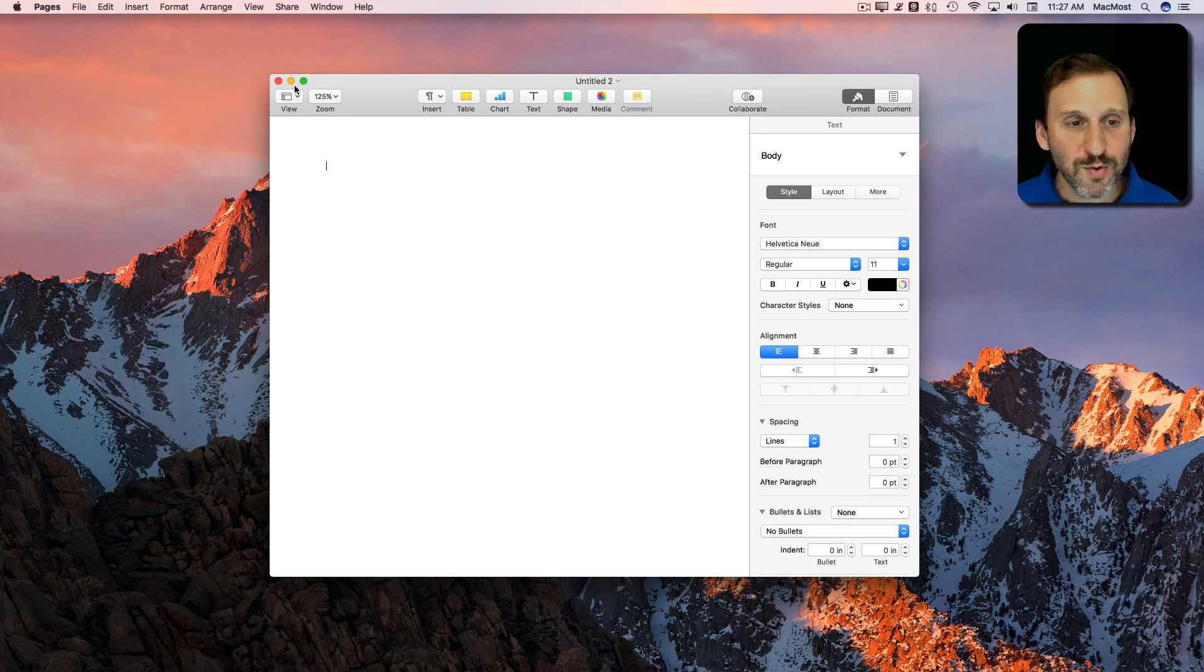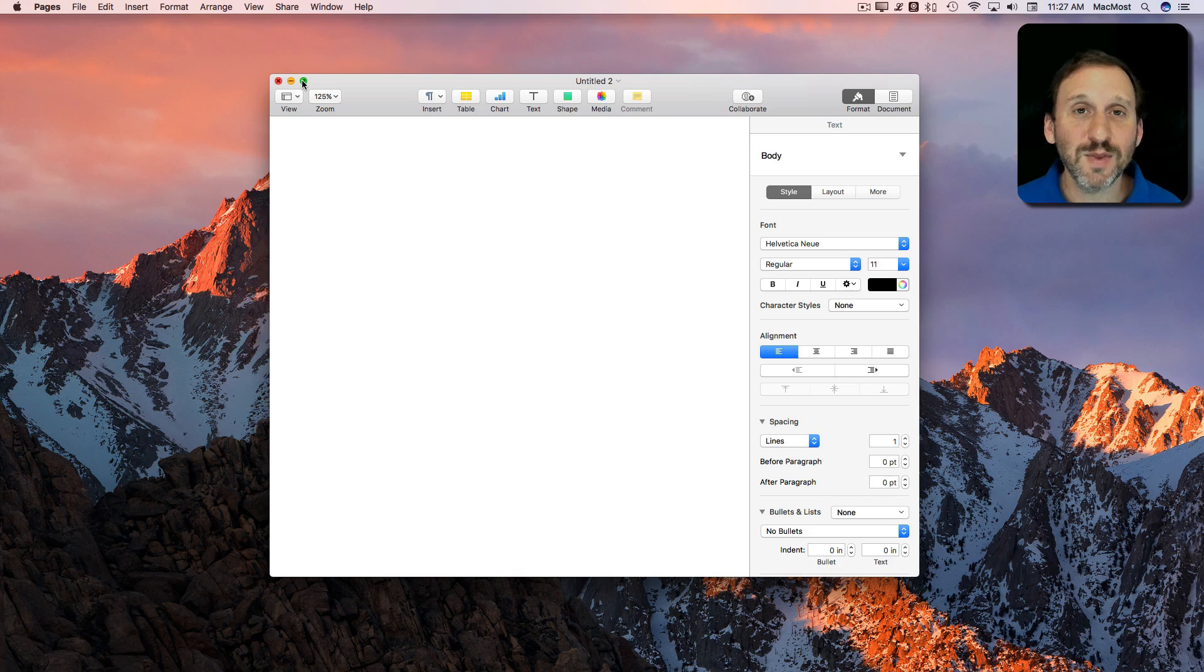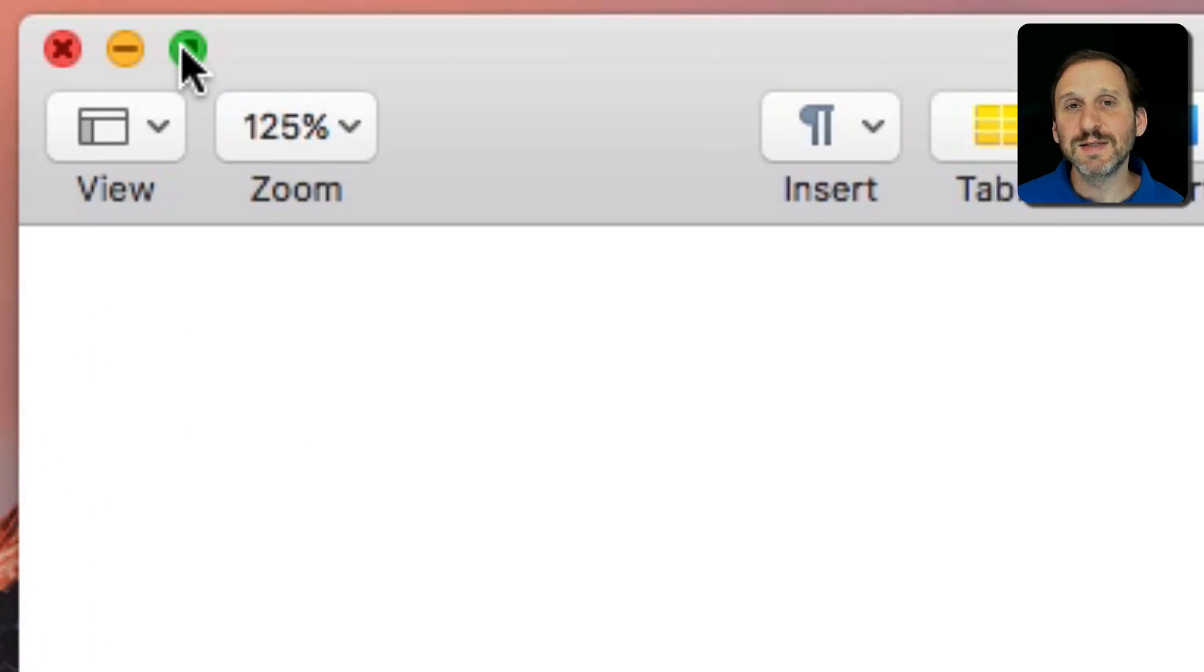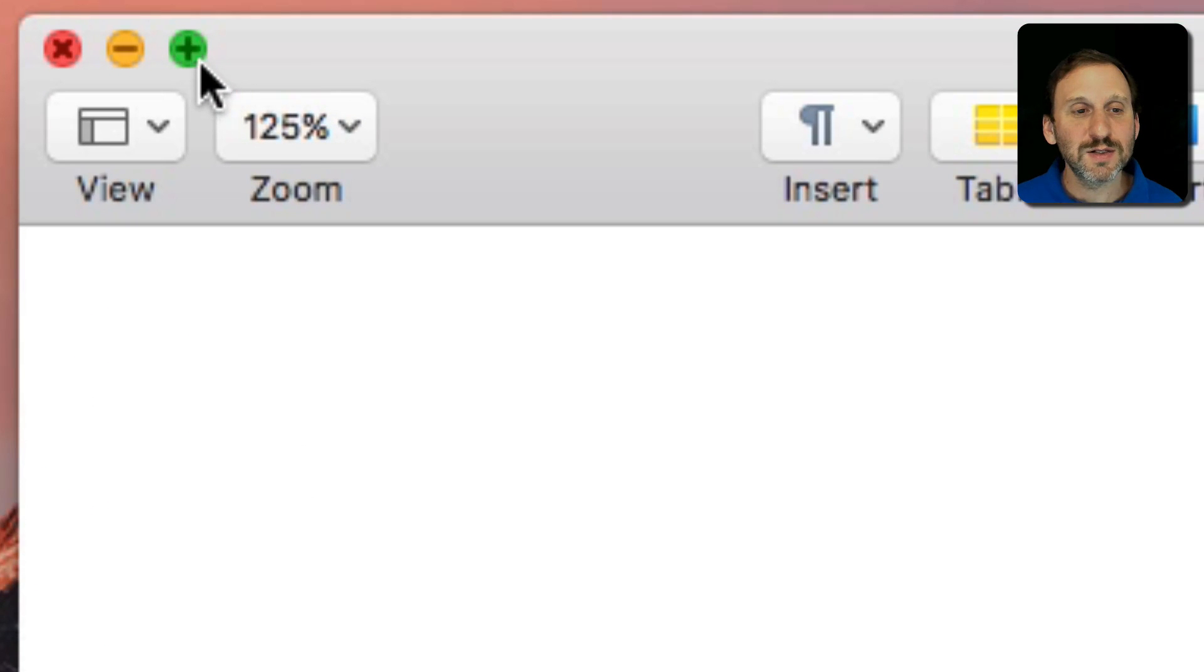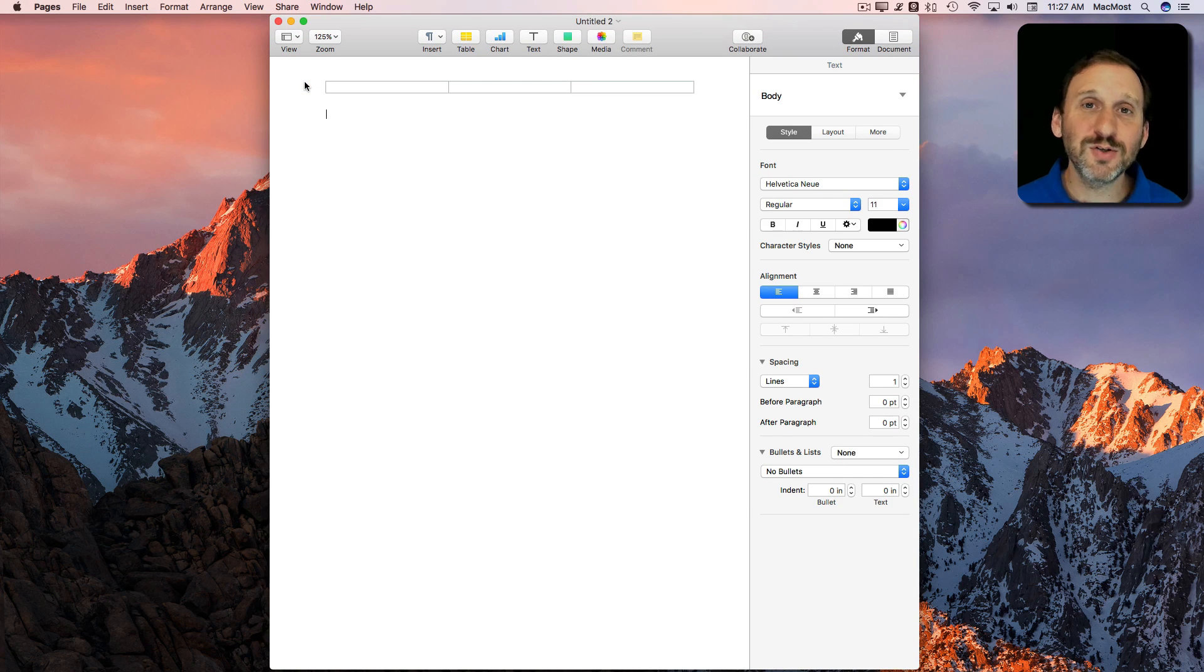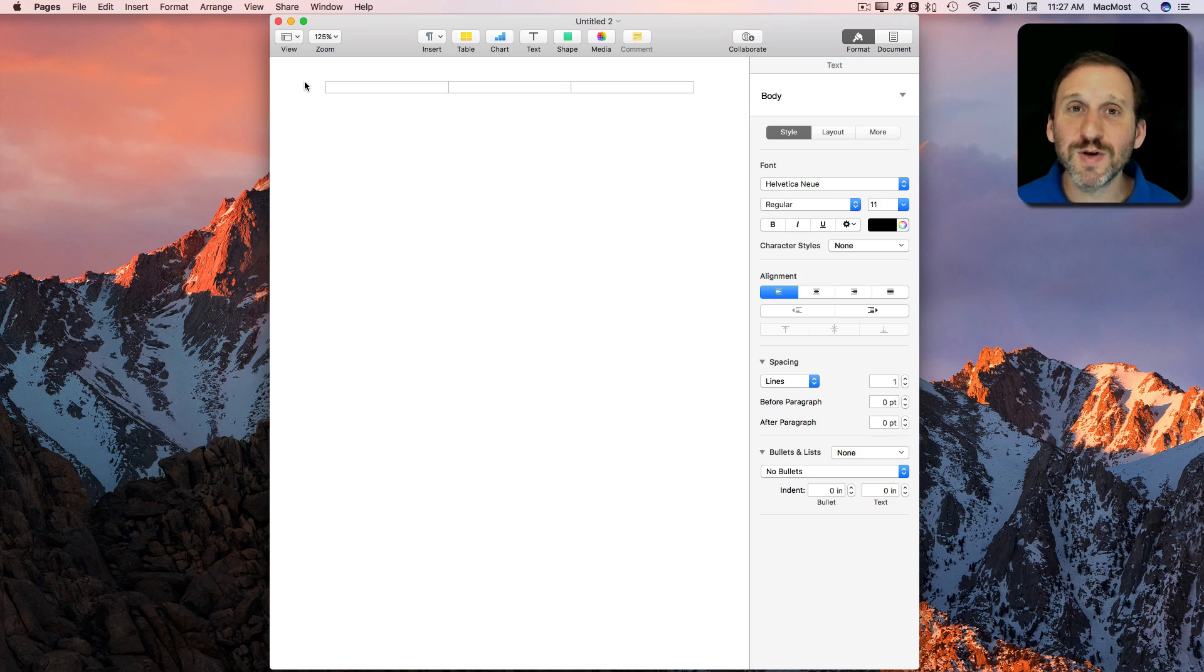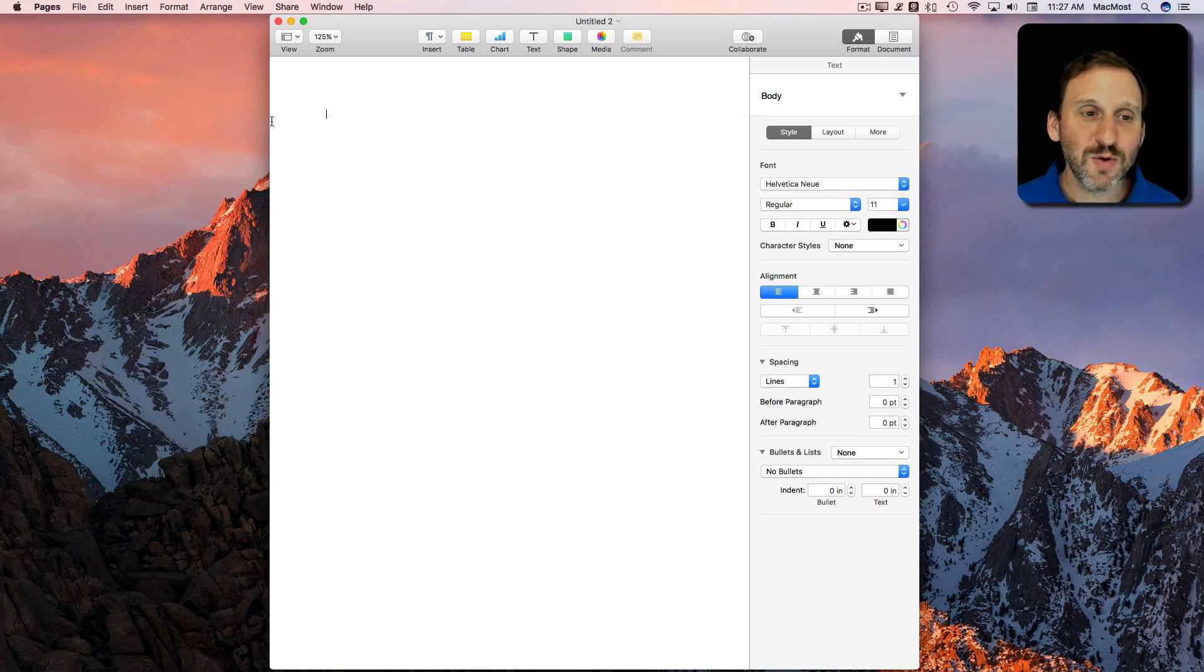Now you can also use the green button with the Option key held down. What that does is it will change to a plus symbol and I click on it and it enlarges the window. Now it doesn't enlarge it to fill the screen, it enlarges it to fill the screen as much as it needs so everything fits in place.